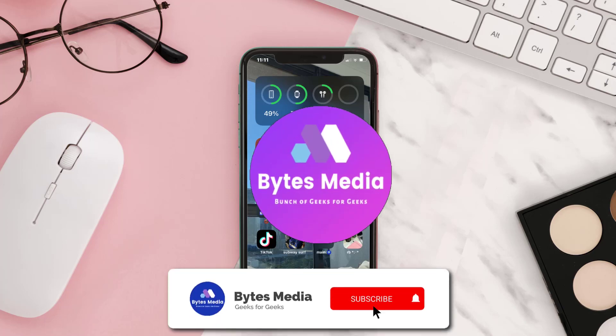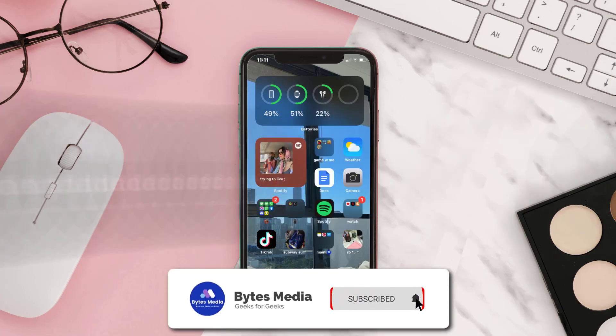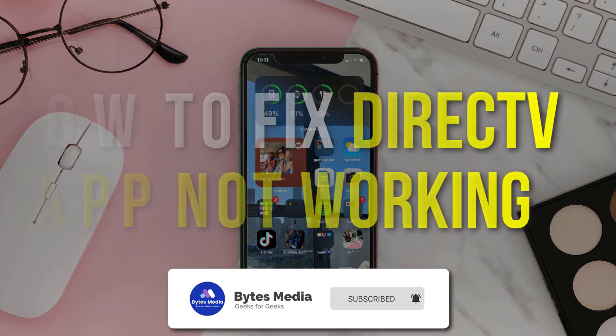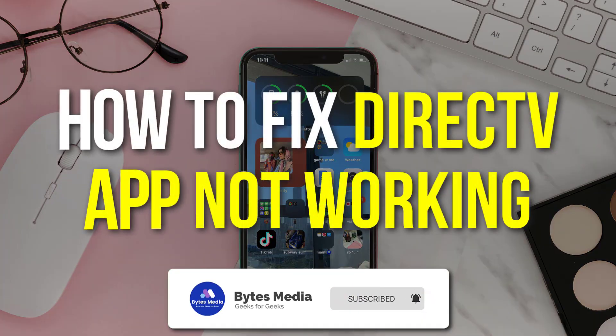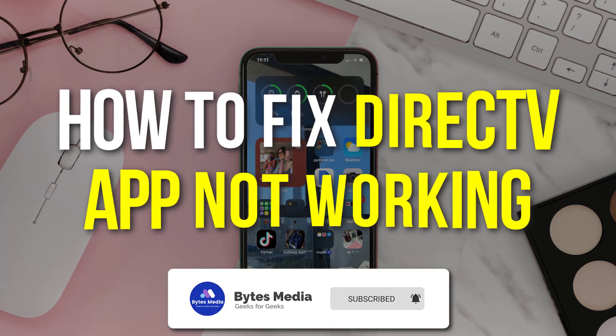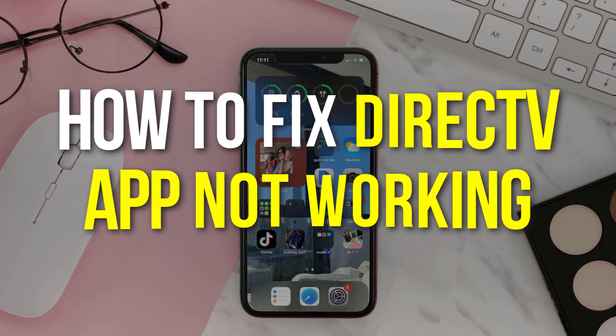Hey guys, I'm Anna and today I'm going to show you how to fix DirecTV mobile app not working.